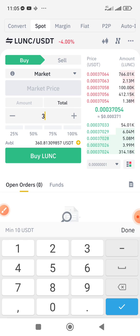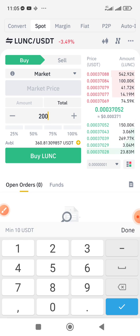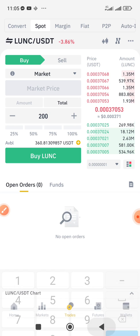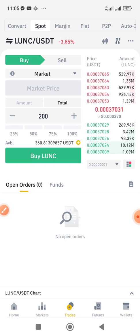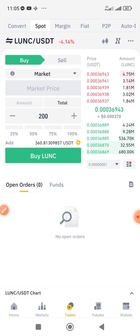If you have a specific amount you want to buy, you can just type the dollar equivalent here. I'll go with $200 — I'll type 200 dollars. So the next thing is to click Buy LUNC. Whatever amount you want to buy with, just type it in, or use the percentage buttons as you prefer.